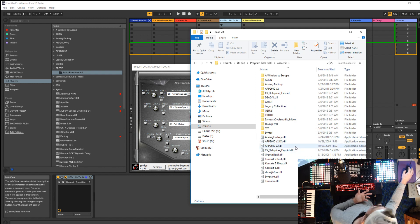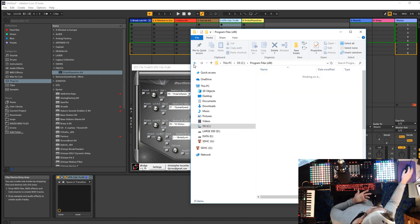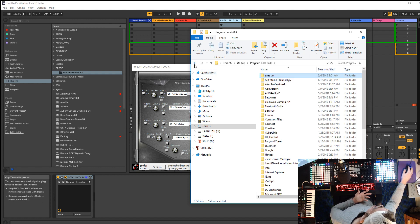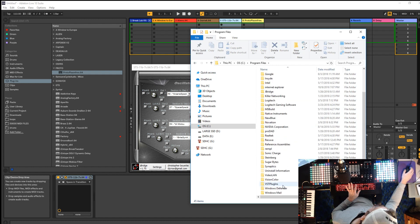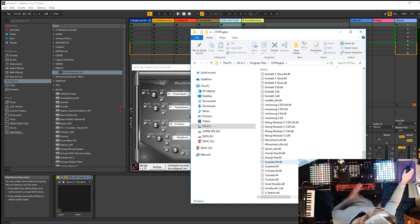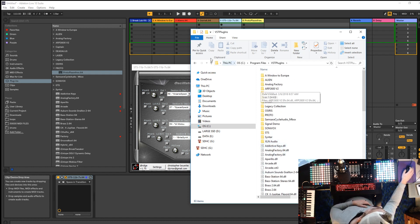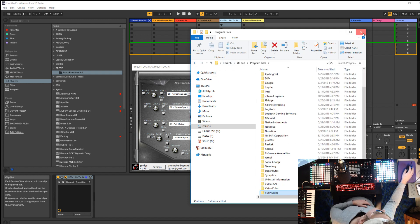Some plugins give you a 32-bit option so I throw them in there anyway. But that's not the folder Ableton is picking up from. If we go to where Ableton is pulling everything from, it's from the VST Plugins folder — and it's a much bigger list. So how do we get them there?